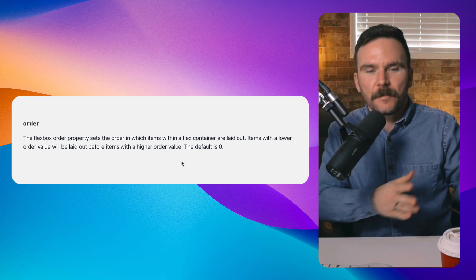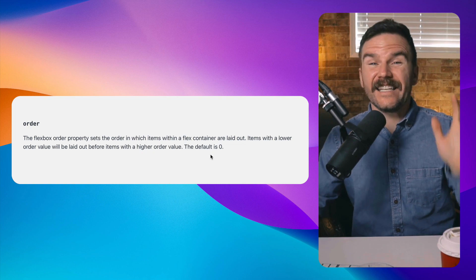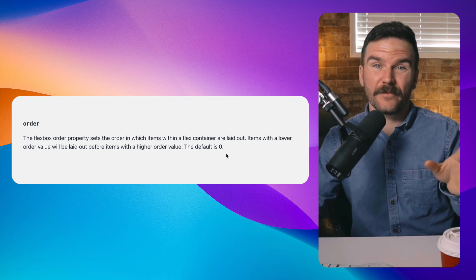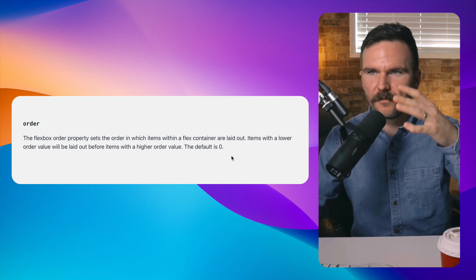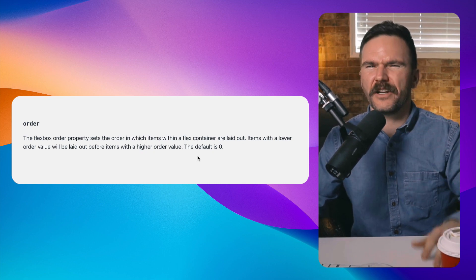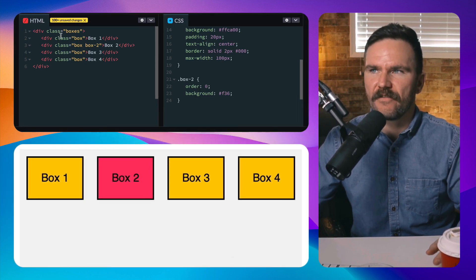As we know, zero, one, two, three, four, five and so on - that's sequentially how they're laid out. Now the default for all the items is zero, which causes the order property to behave in a bit of a weird manner.